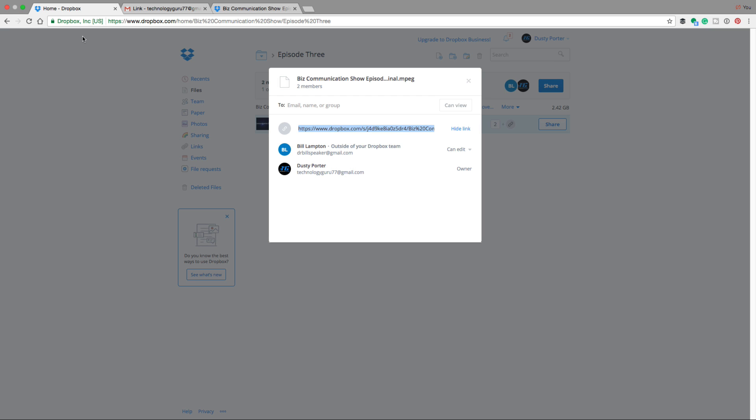Very easy, very simple, and very streamlined. If you have any questions about how to create a file link to share with your coworkers or whoever it may be, put those in the comments section below. Thank you guys for always watching my videos, and I will see you guys in the next one.